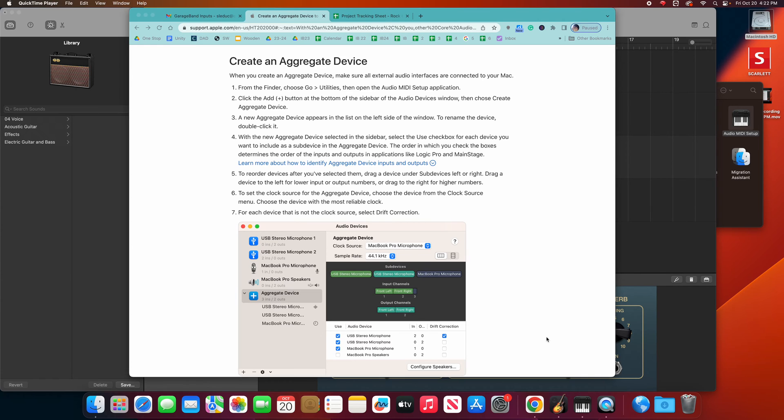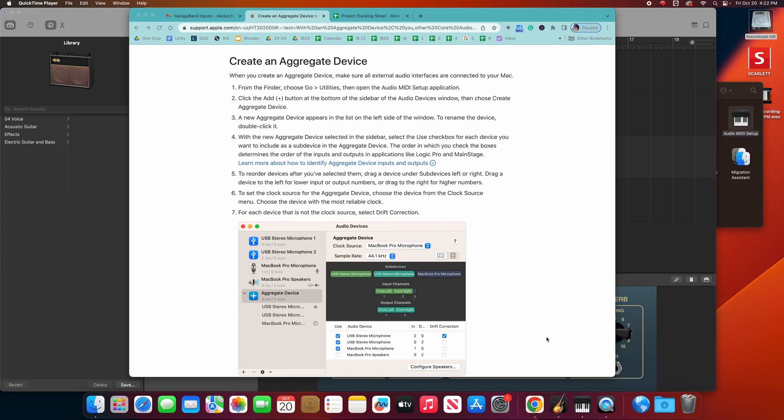So whether it is the Mackie big knob, which is the black boxes that we're using in the big room, or the red boxes, whether the single input for one guitar or bass, or the double inputs which we have in a couple of the rooms, you can have whatever devices. It doesn't matter what brand. The software will configure it to be one big device. They call an aggregate device.